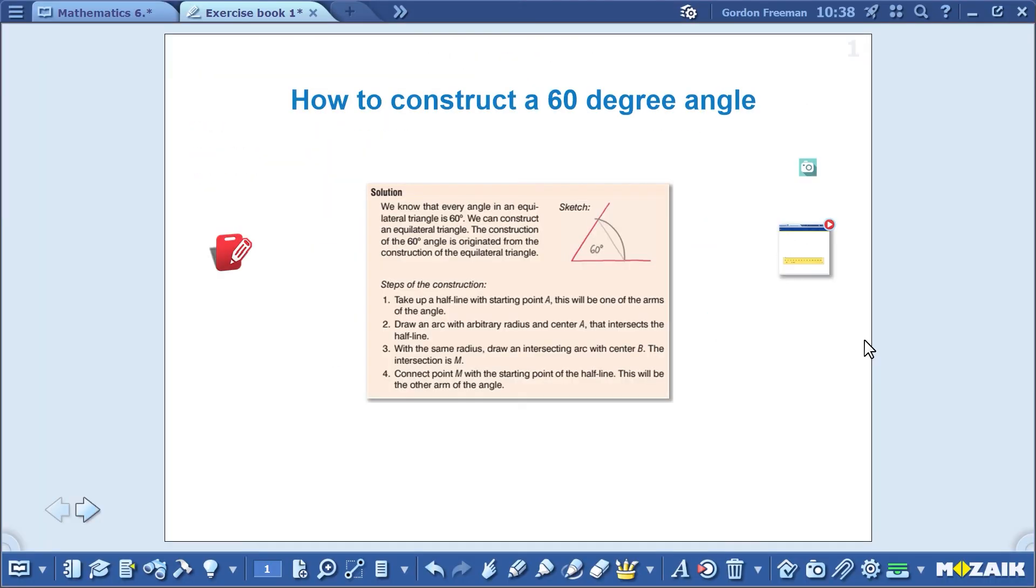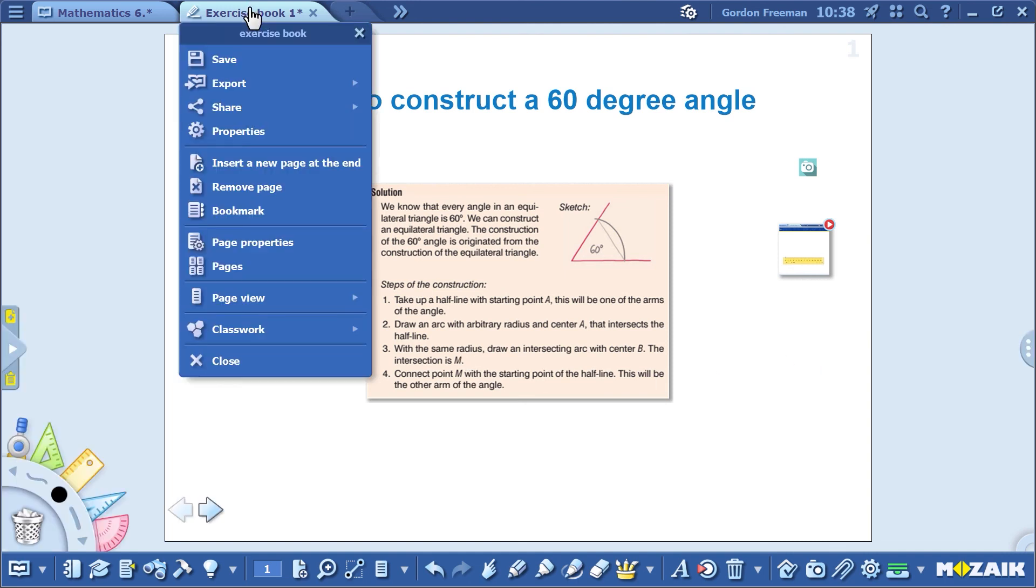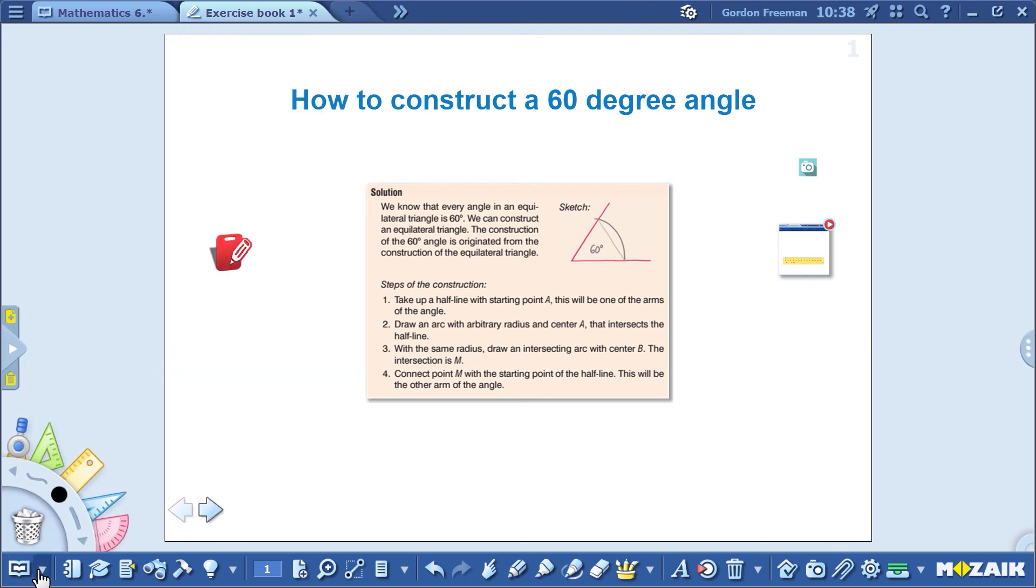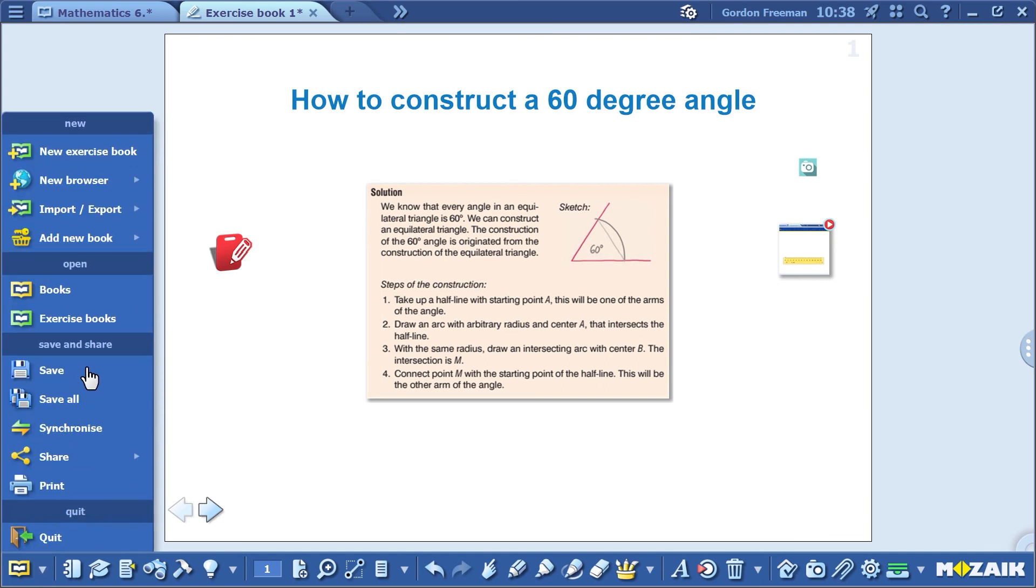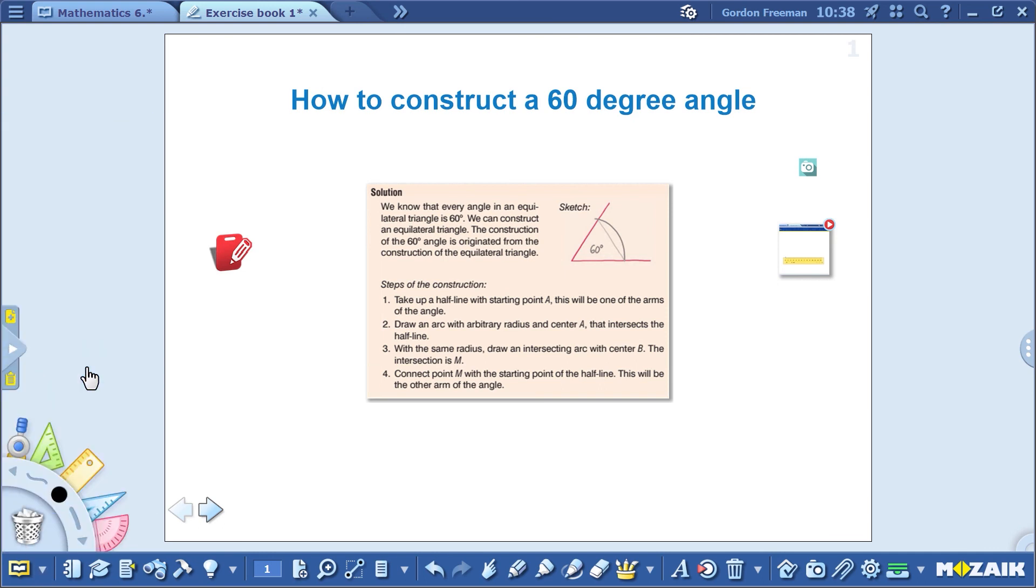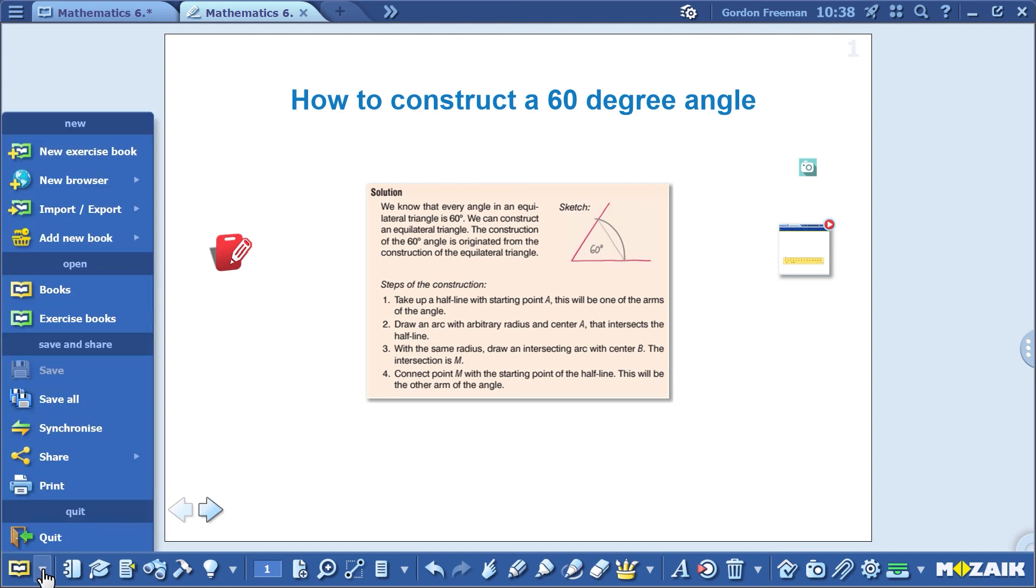Don't forget to save your presentation. Just click on the name of your presentation, or on File and then on Save. That's it!